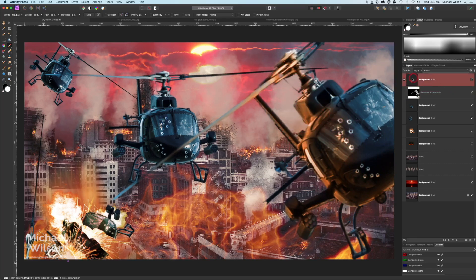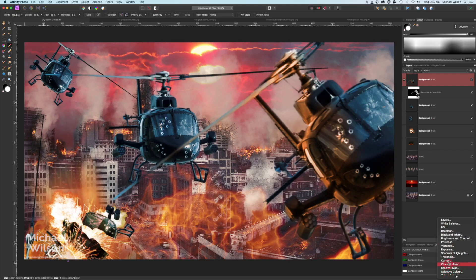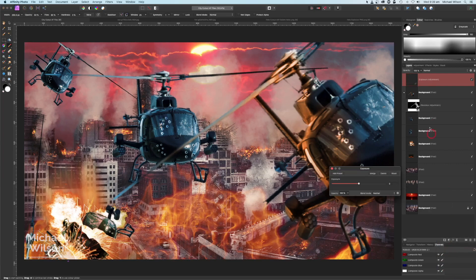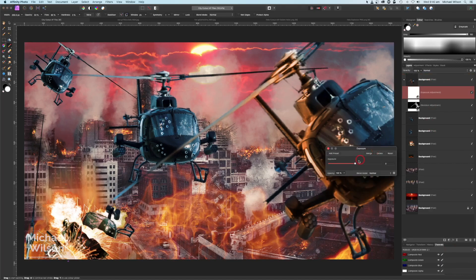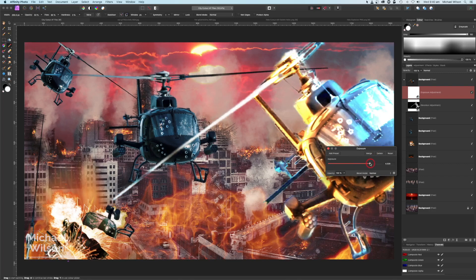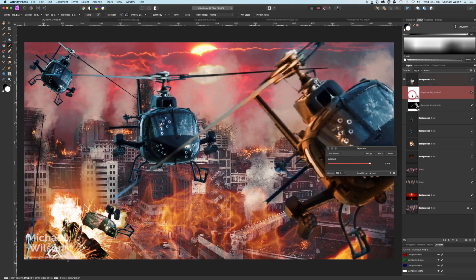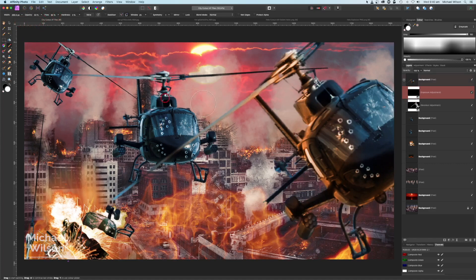I'm also going to add an Exposure adjustment, clip it to the helicopter, and make it a lot brighter. Again I'm inverting that with Command I, and with the same brush and flow settings I'll put some highlights on this side and a little bit underneath.